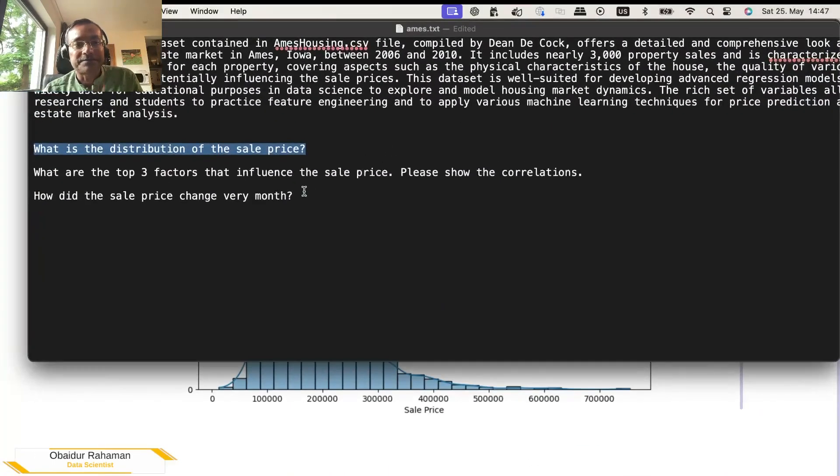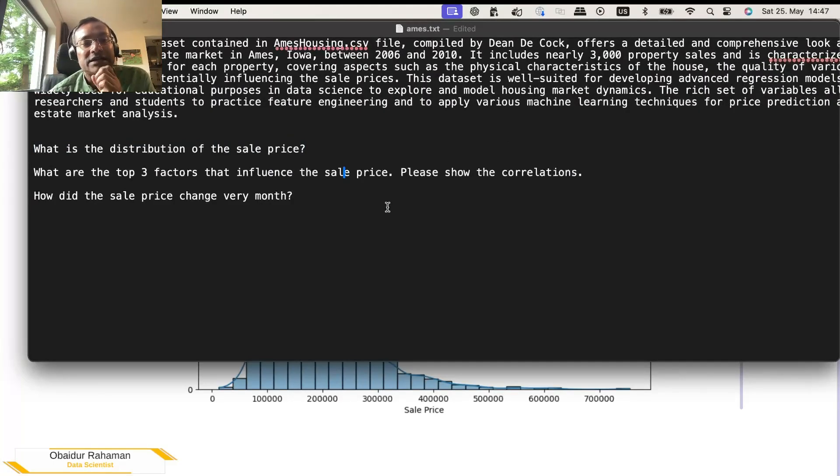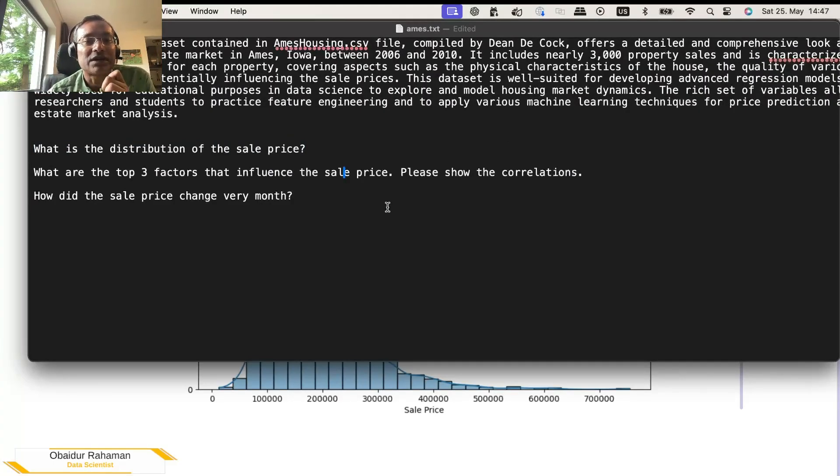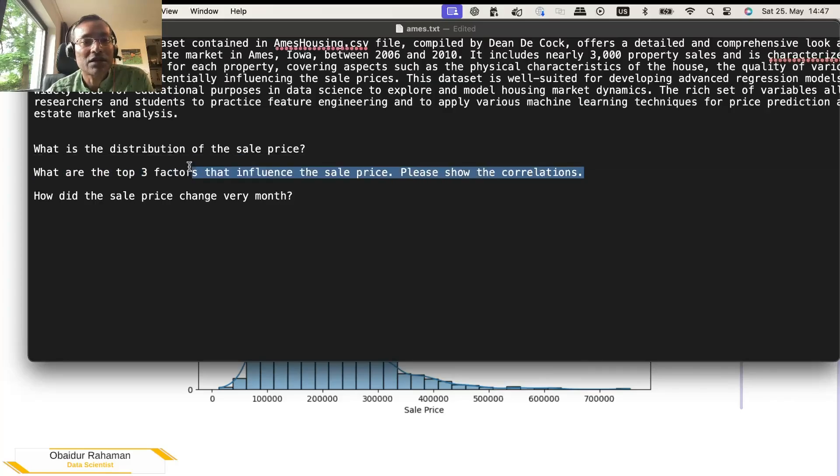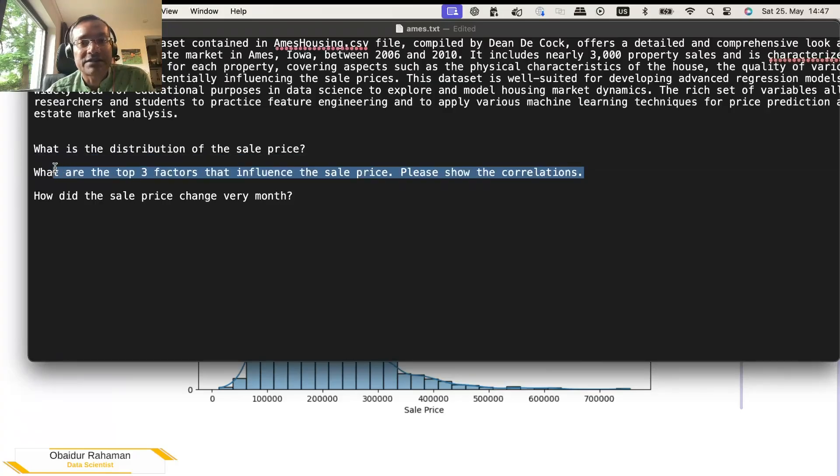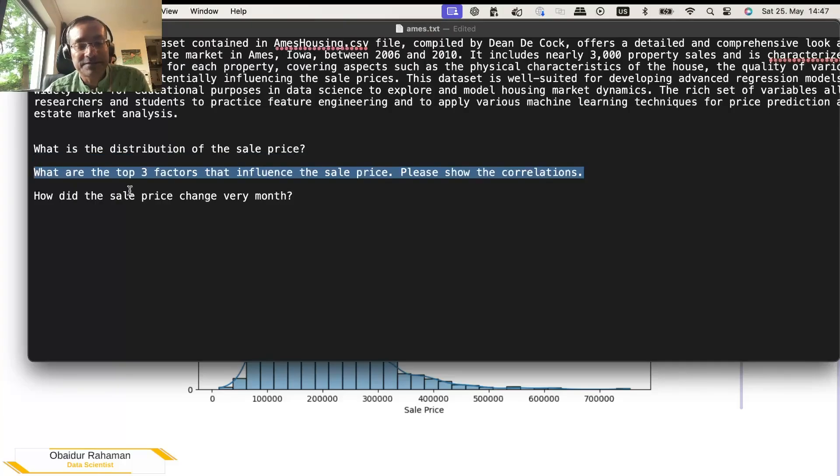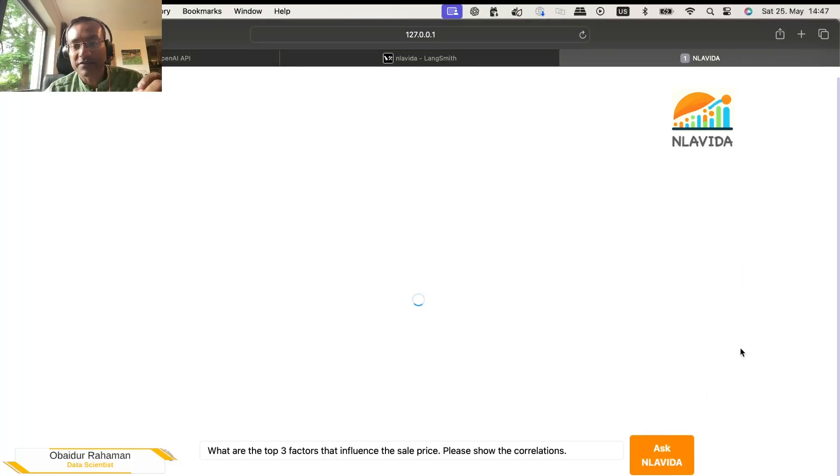Now, let's ask another question. In this particular data set, it's very important and interesting to understand what are the major factors that influence the sale price. So we can ask, what are the top three factors that influence the sale price? Please show the correlations. Let's copy it and paste it here. Ask and love it.